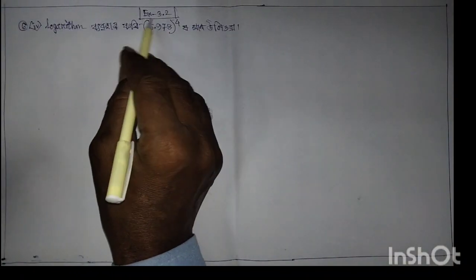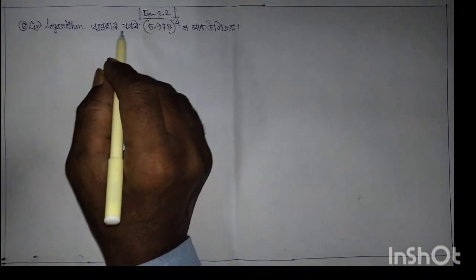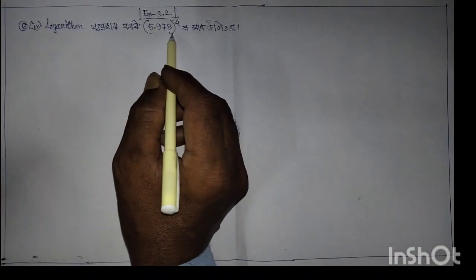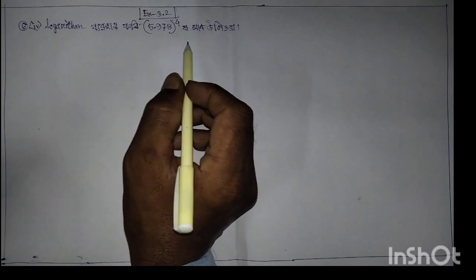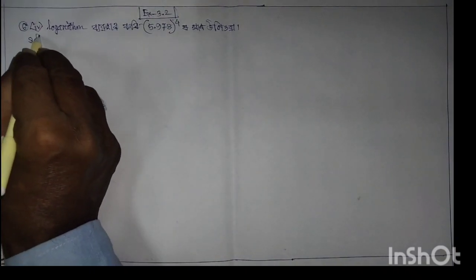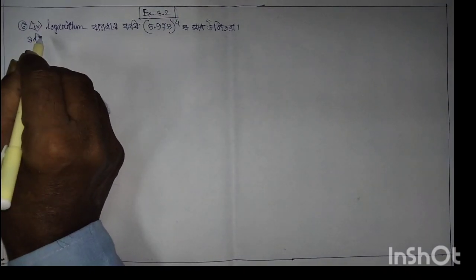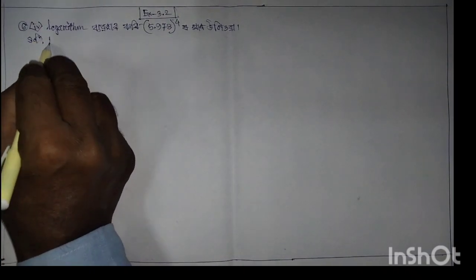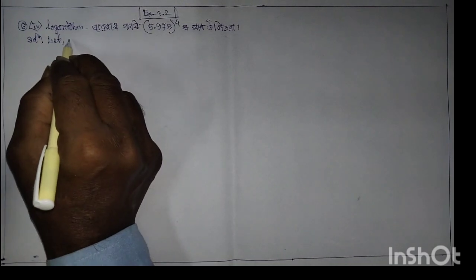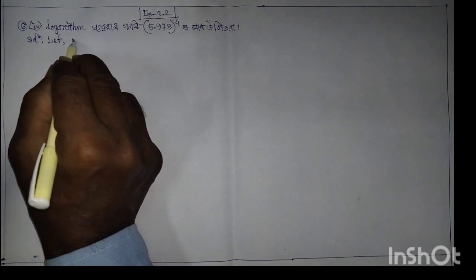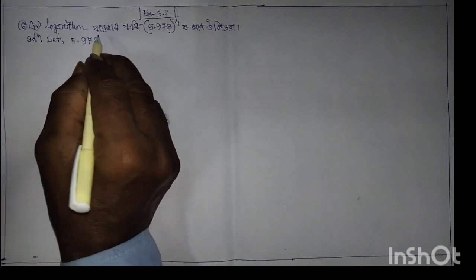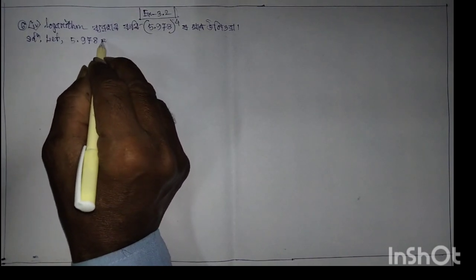Welcome to the Logarithm setup. Logarithm 5.978. Solution: 4, 1. Value: 5.978, 1, 2, 2.